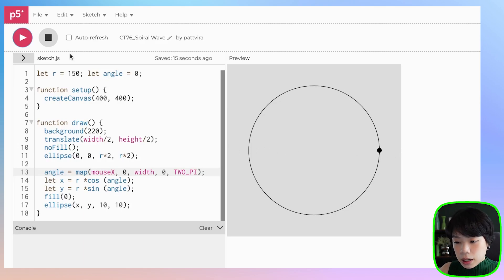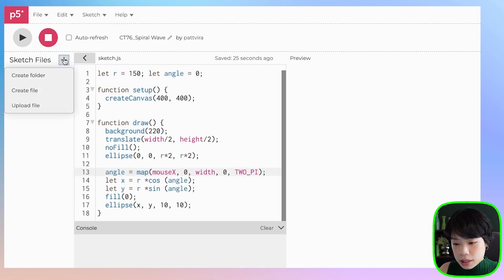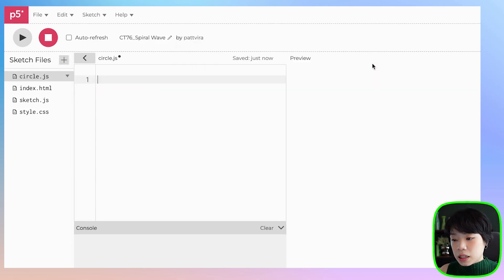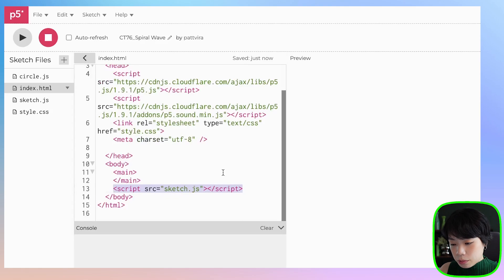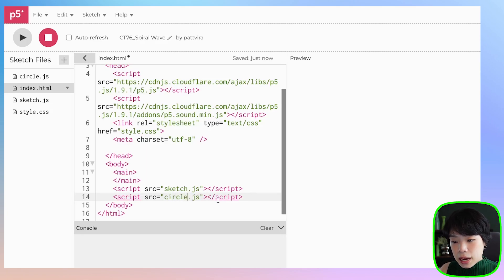Now let's put all of this code into a class. I'm going to click the arrow, click the plus sign, and then click create file. I'm going to call this file circle.js. Then before we start writing a class, we need to go to the index.html file and integrate the new file by copying and pasting this line of code, then changing the name to circle.js. This is how you integrate a new JavaScript file into your program.